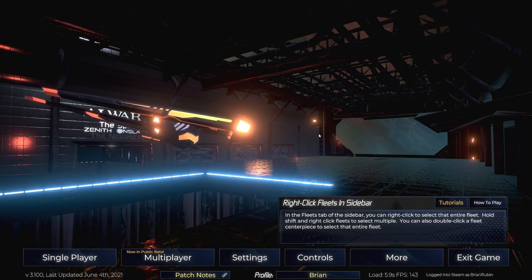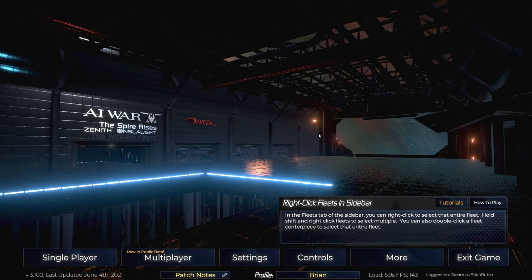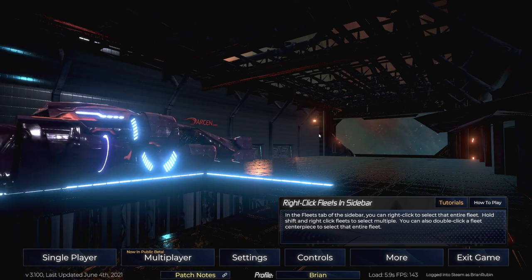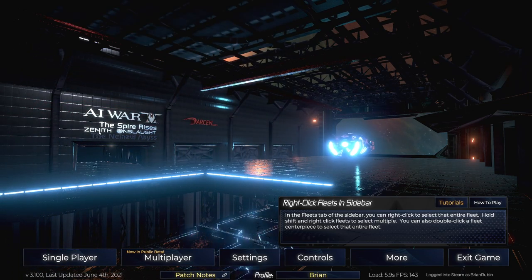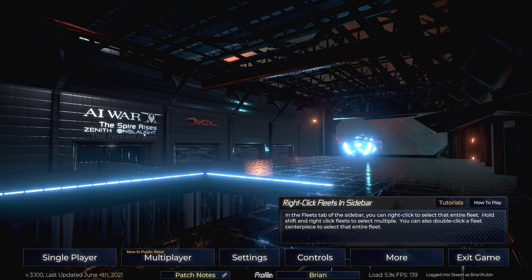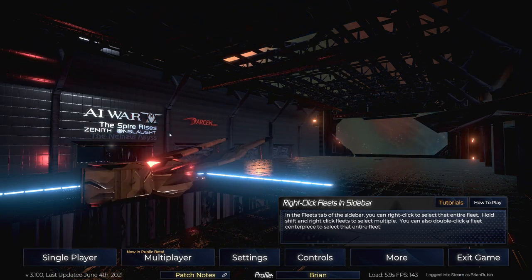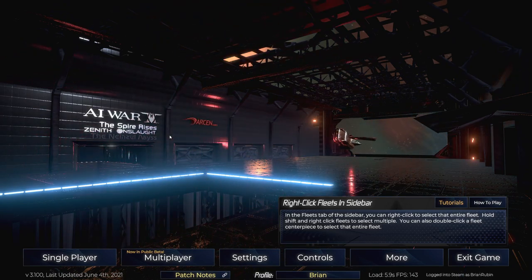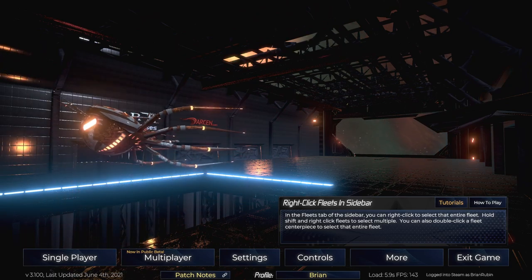Hello my friends and welcome back to AI War 2. Recently the game's second expansion, Zenith Onslaught, came out and their PR folks were nice enough to grace me with a key, so thank you for that.